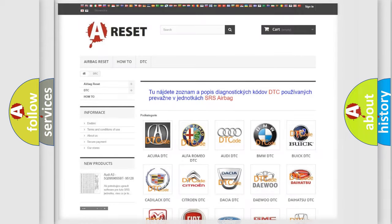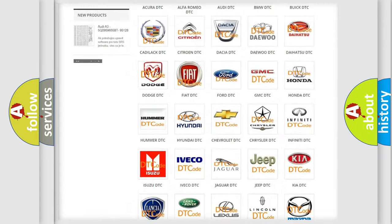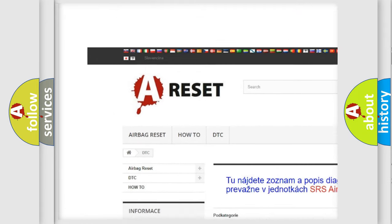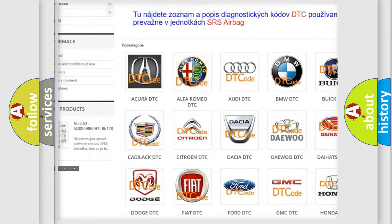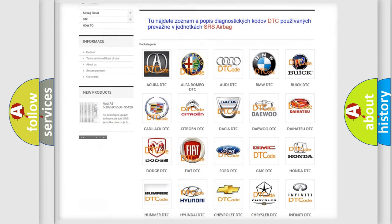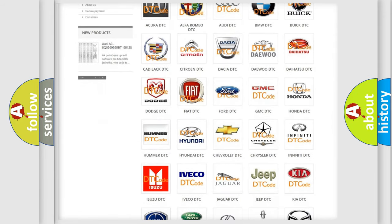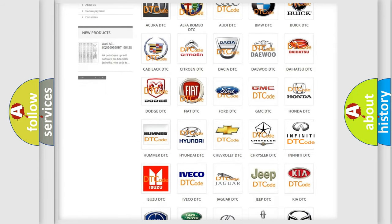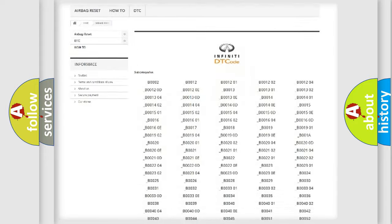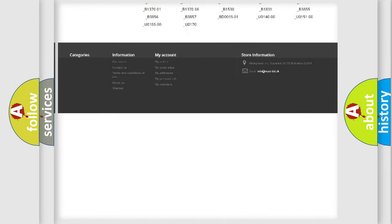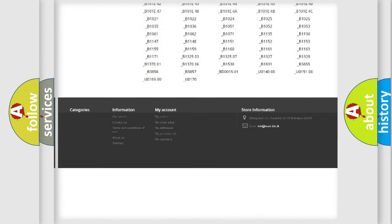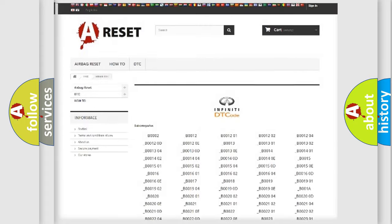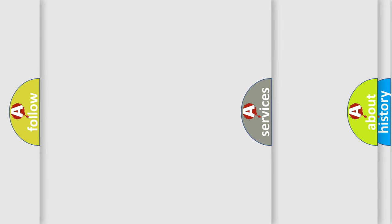Our website airbagreset.sk produces useful videos for you. You do not have to go through the OBD2 protocol anymore to know how to troubleshoot any car breakdown. You will find all the diagnostic codes that can be diagnosed in Infiniti vehicles, and many other useful things.